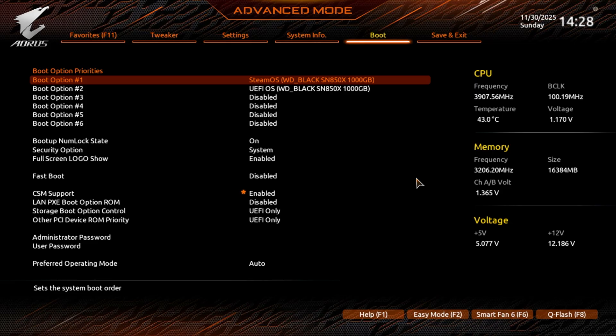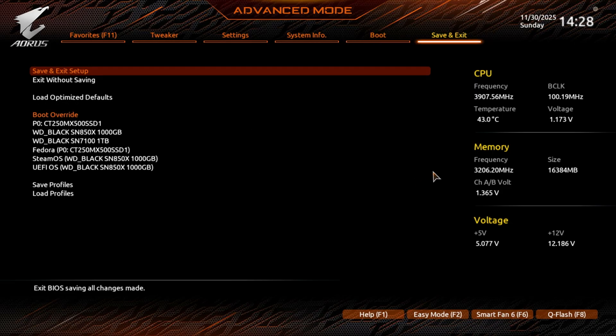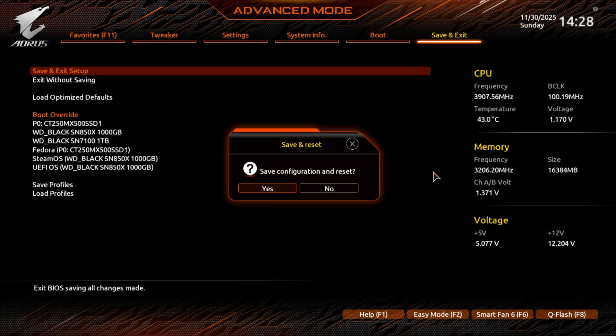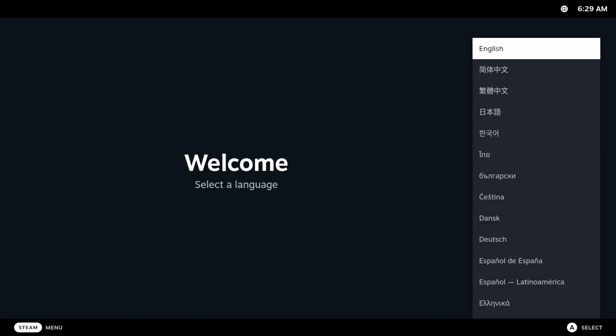I've gone through the install process on the USB and we're now at a point where we need to reboot. We're all caught up now. Save and exit. Now it should just boot into SteamOS. Let's go!